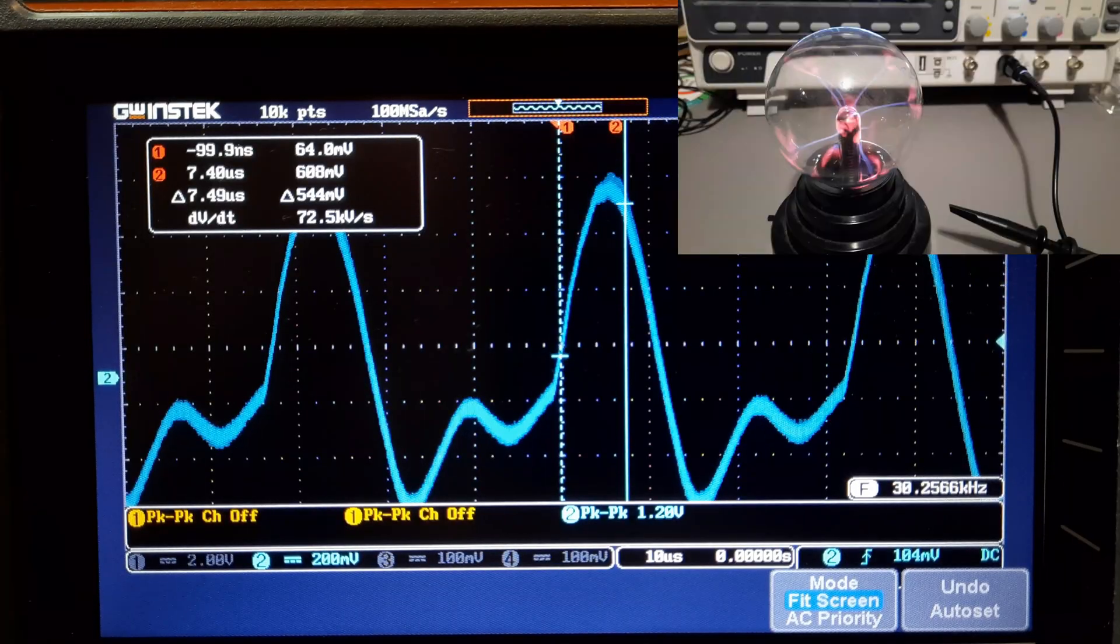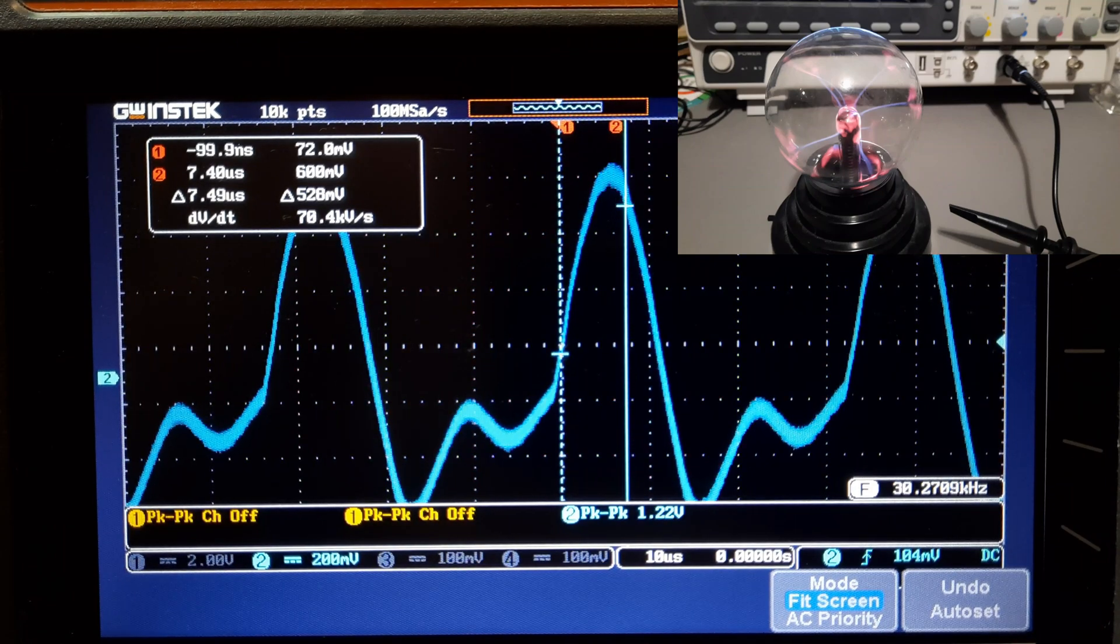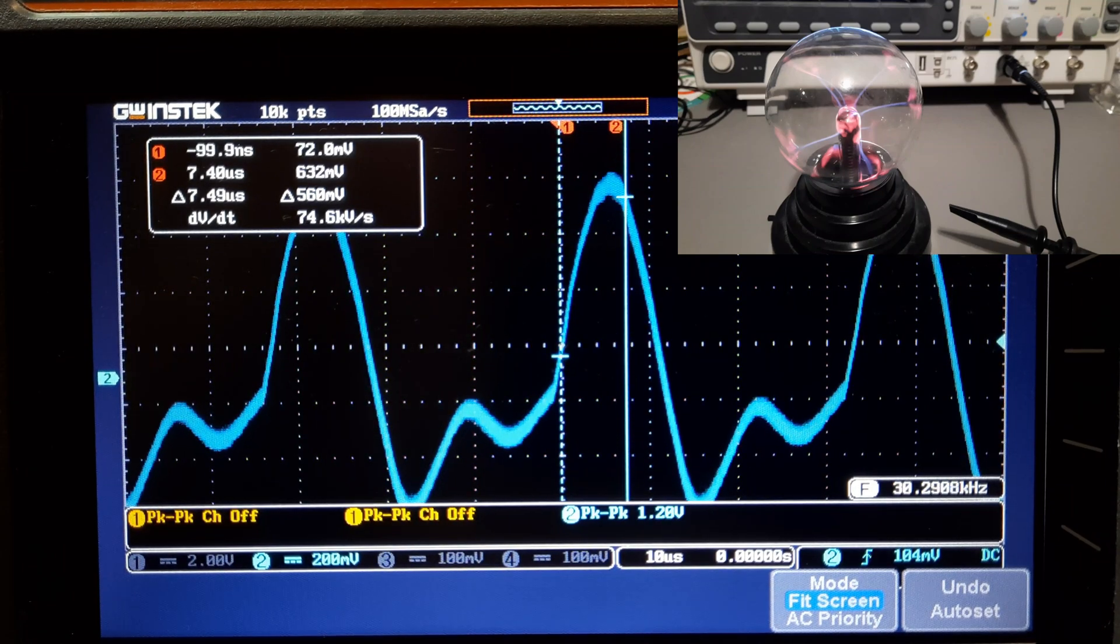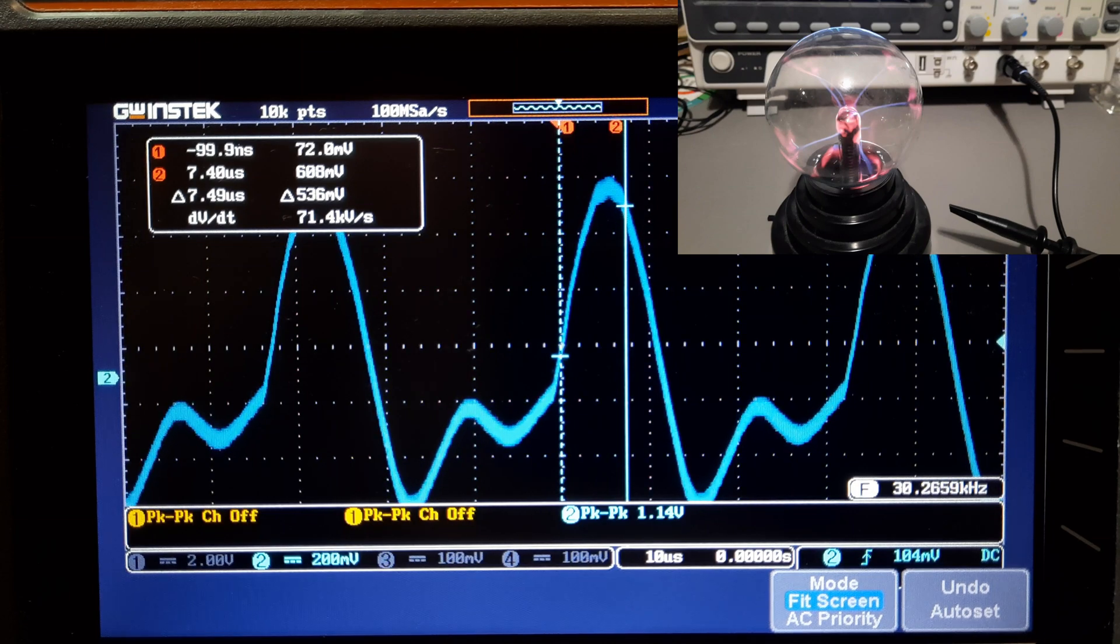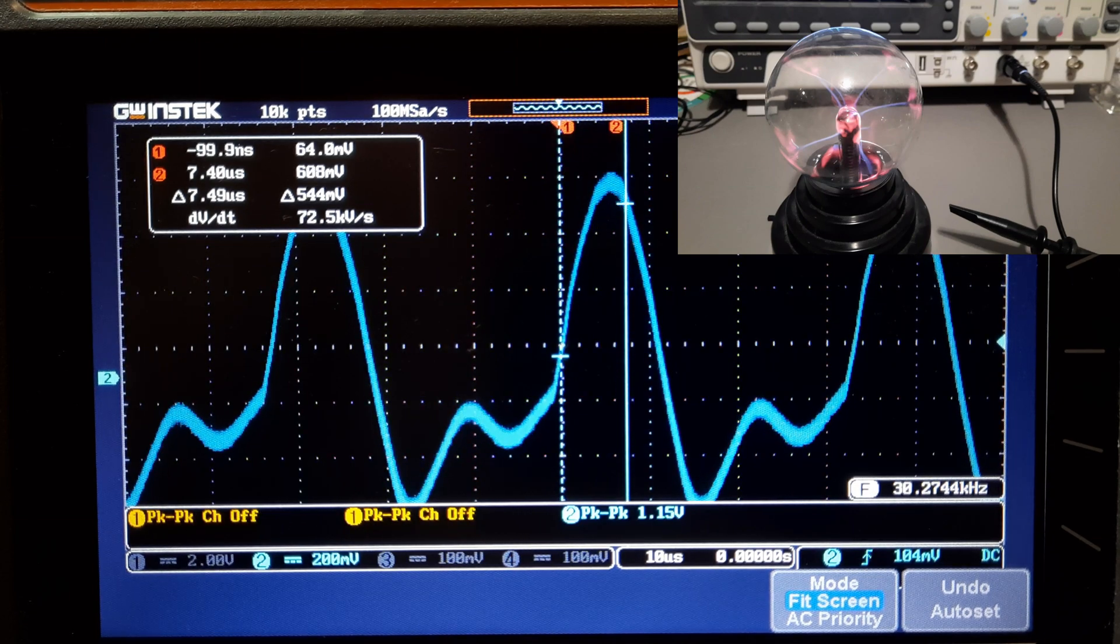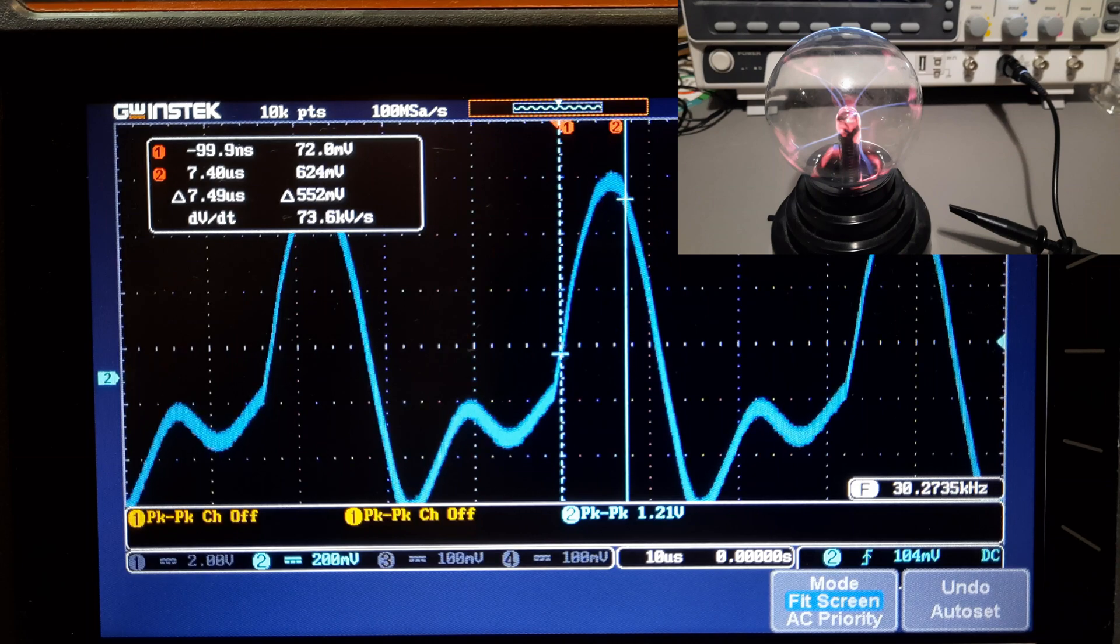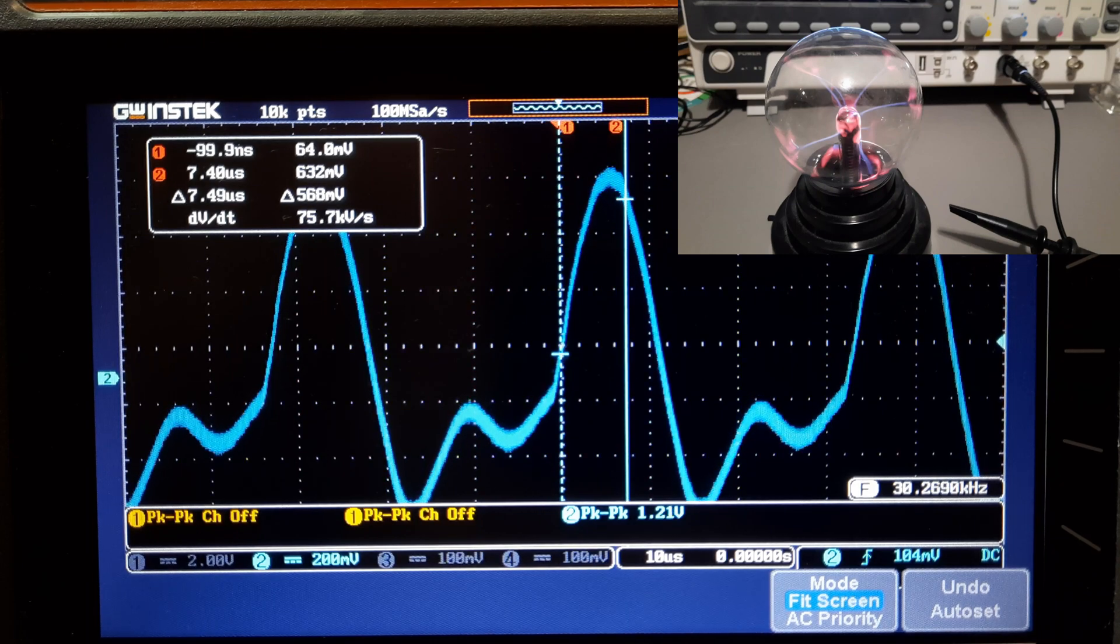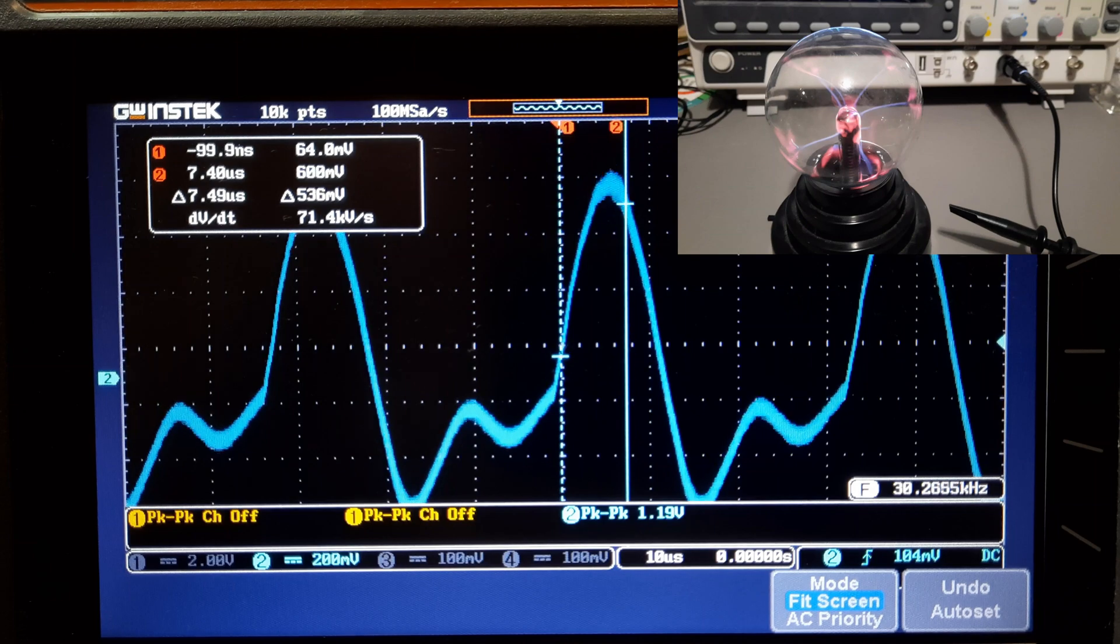So I've got the oscilloscope probe about 3 inches away from it. It's not grounded or anything. And you can see the level of the noise it's putting out. It's at 30.3 kilohertz with that waveform.